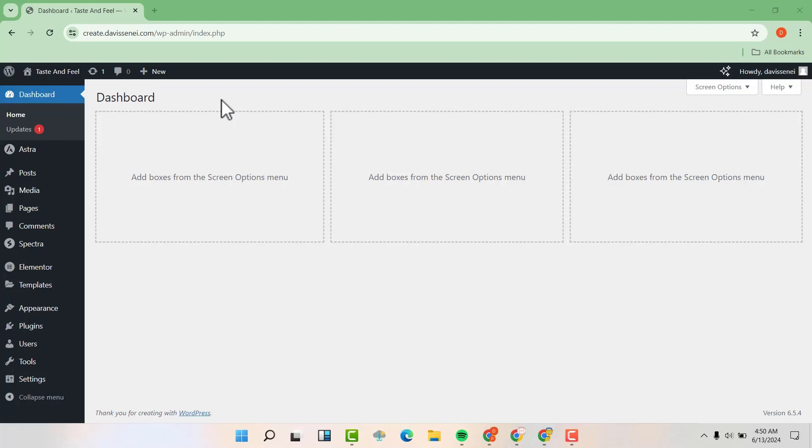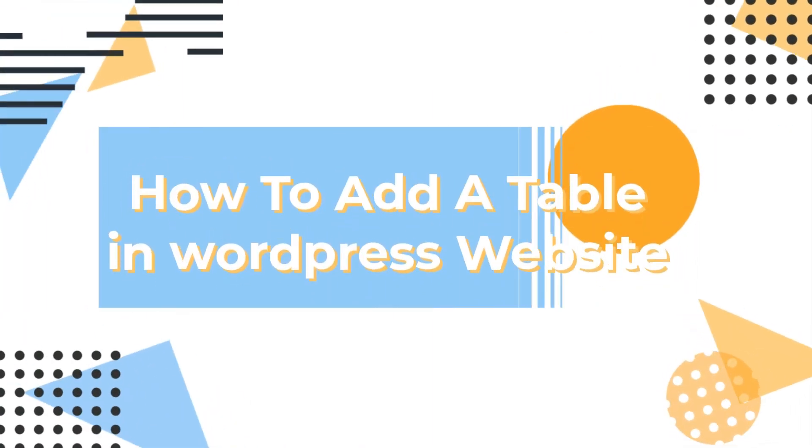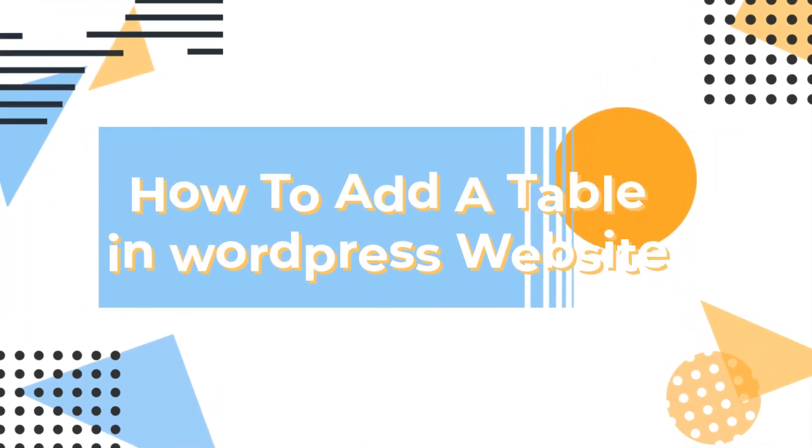Hello friends. Welcome to my YouTube channel. My name is Davis. Today I'm going to show you how to add a table in your WordPress website.